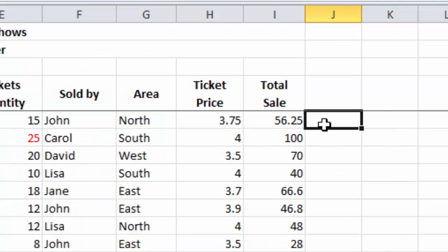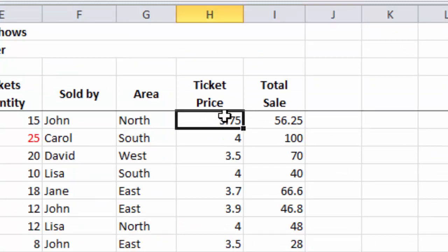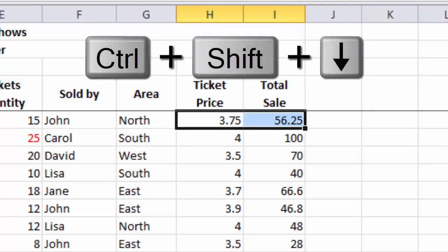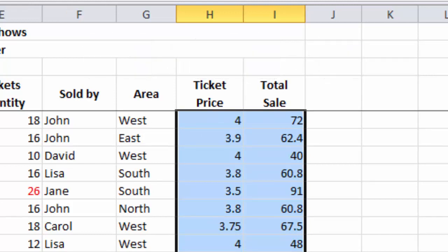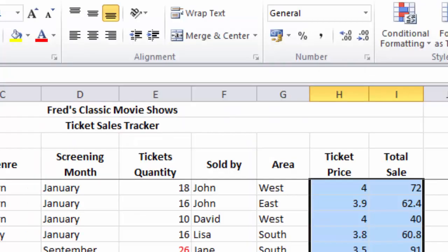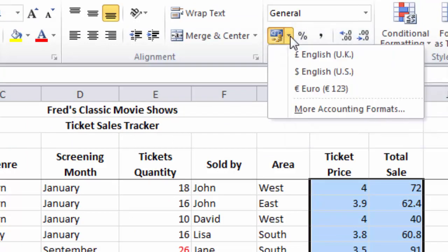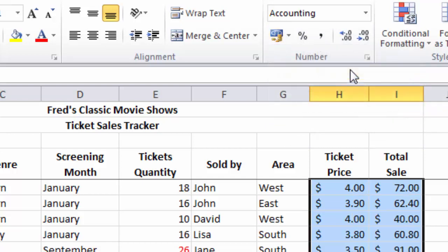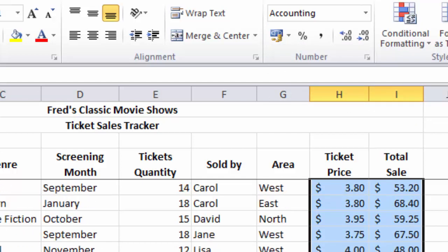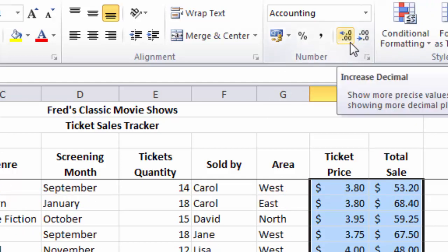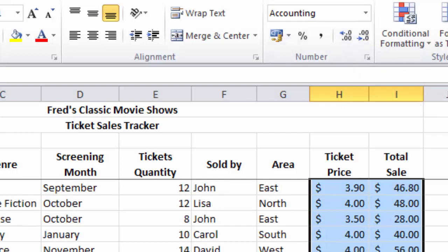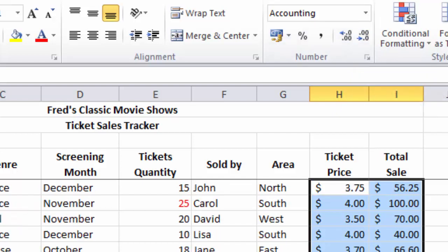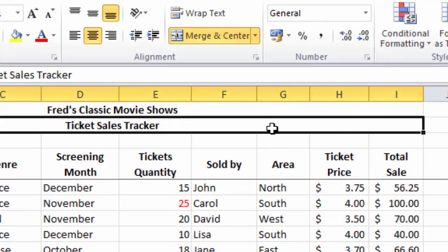I also want to apply currency formatting to the values in column H and column I, so I'm going to select cells H5 and I5, again hold down the Ctrl and Shift keys, press the down arrow this time, and that will select all the values to the end of the table. I can then go to the number section and you'll see the currency button there. Click the drop-down and I'm going to apply the US dollar currency here. It's automatically got two decimal places. You can modify that of course using the increase and decrease decimal buttons, but I will leave it as two decimal places. Again, I'll just click away to deselect.